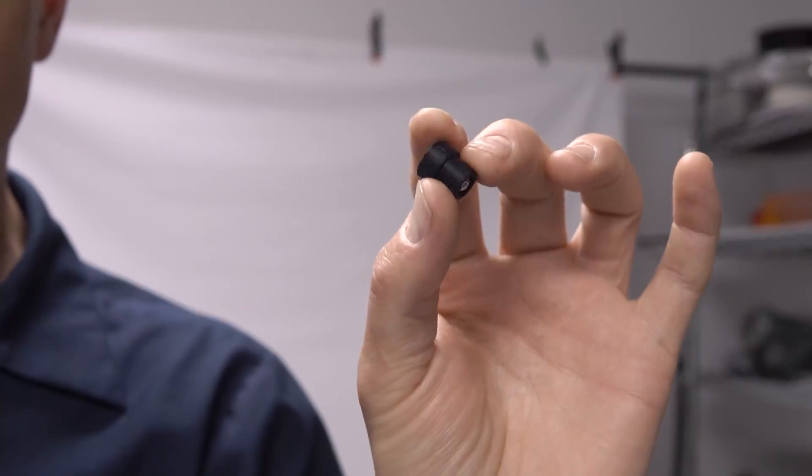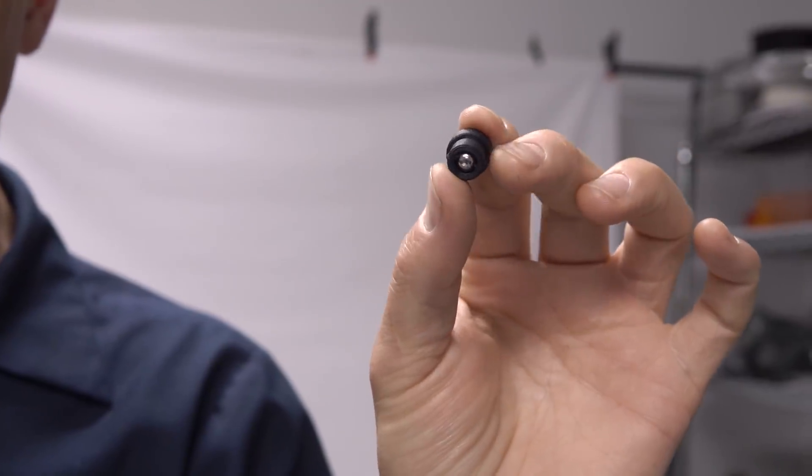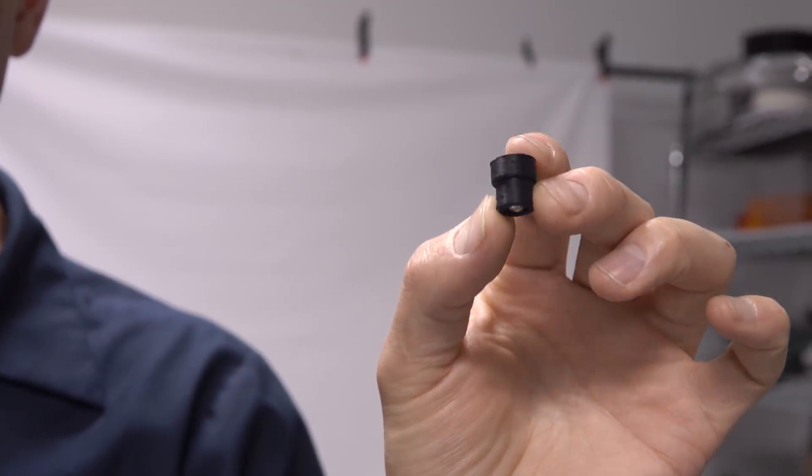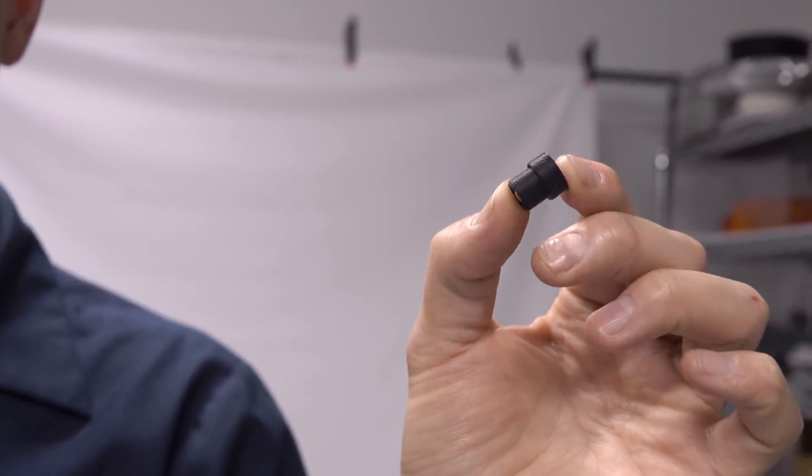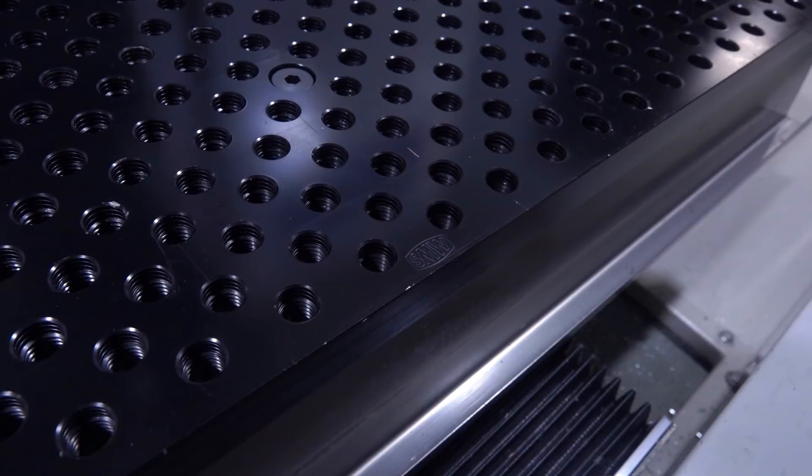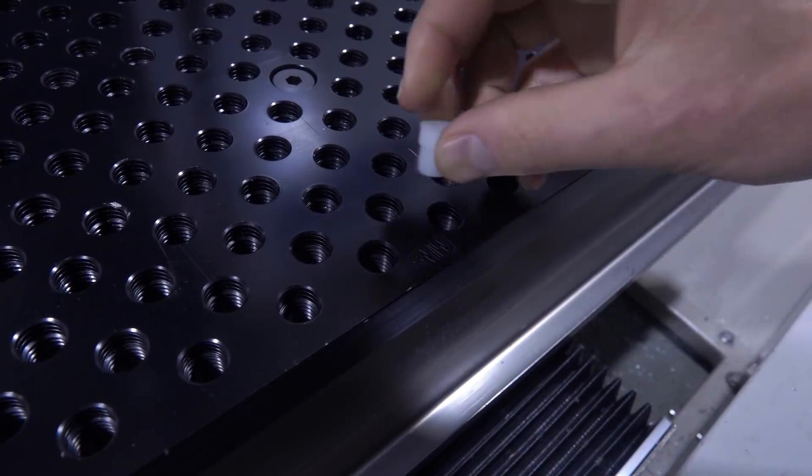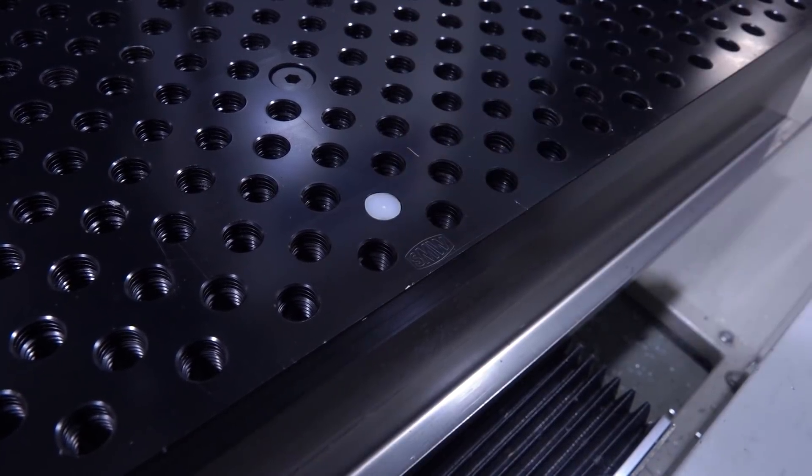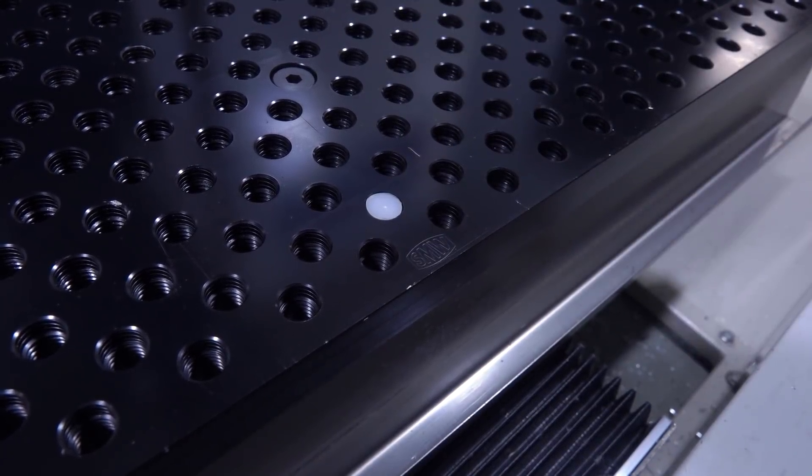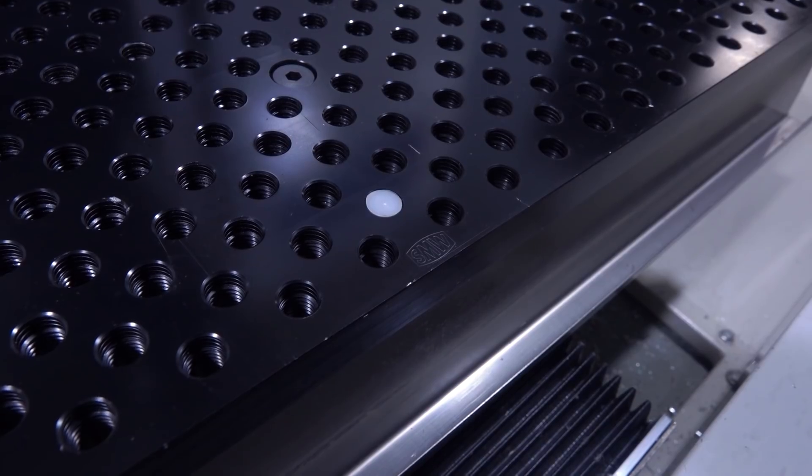This is a 3D printed test piece, but it's a plug for our fixture plates. It has a ball bearing in it, and this will let us cheaply and easily plug the unused holes and then use a magnet to lift them out.